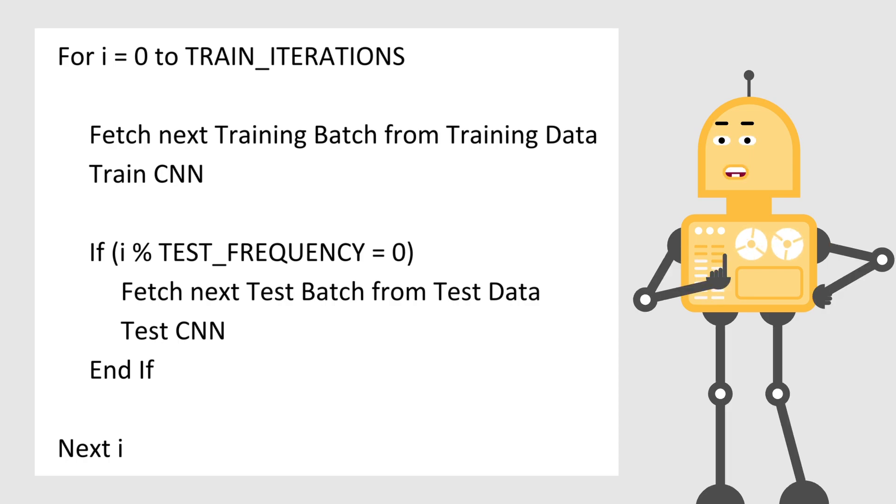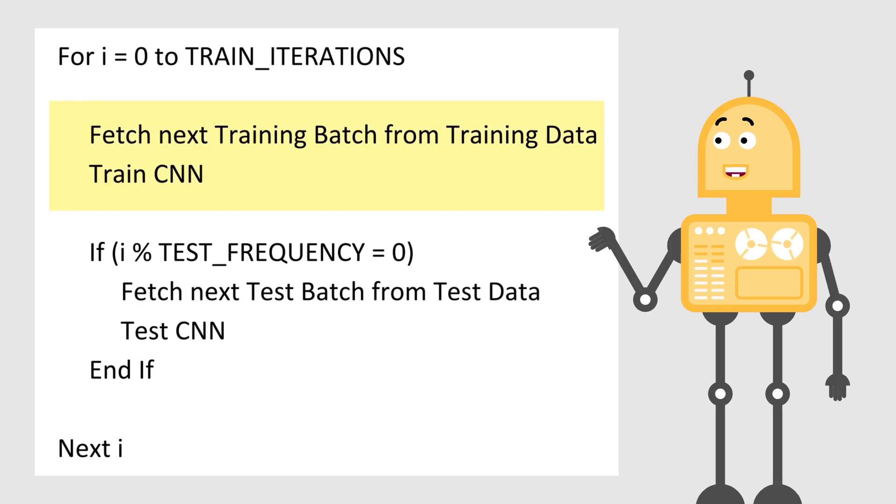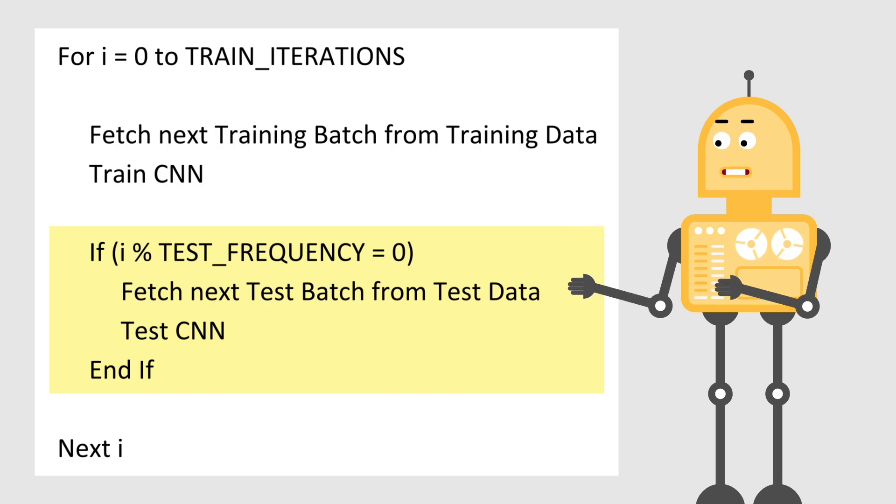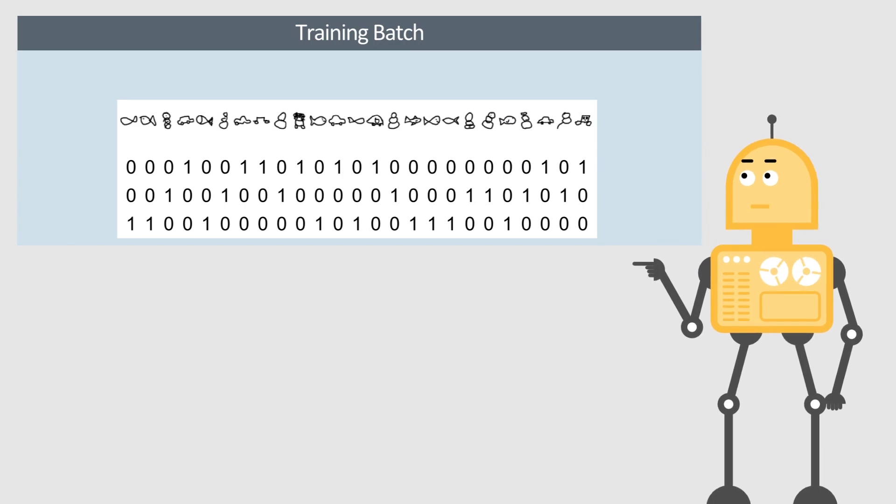So, the training is performed through a number of iterations by fetching batches of samples from the training data. Similarly, but after every few cycles, the model is validated by fetching batches from the testing data. Here is an example of the training batch.